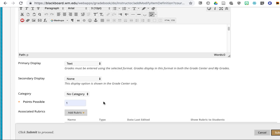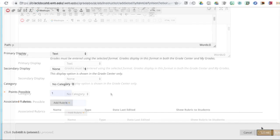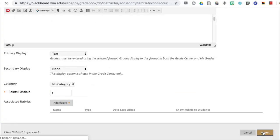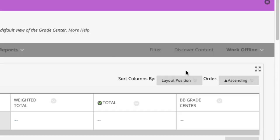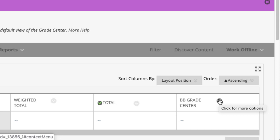And that's it. I'll click submit. Okay, and now if you notice, I've got this BB grade center column. And it's a dummy column.